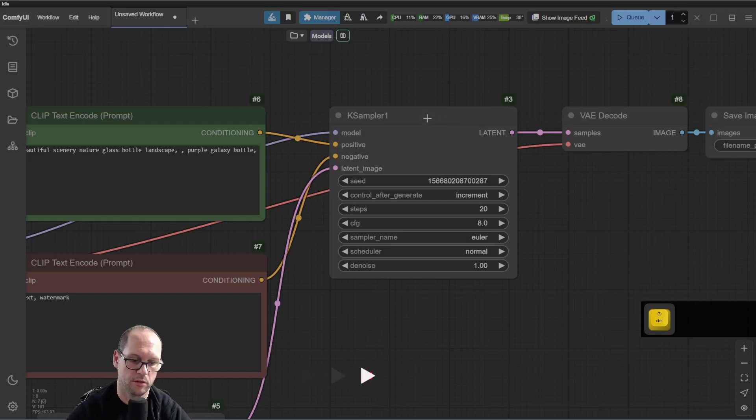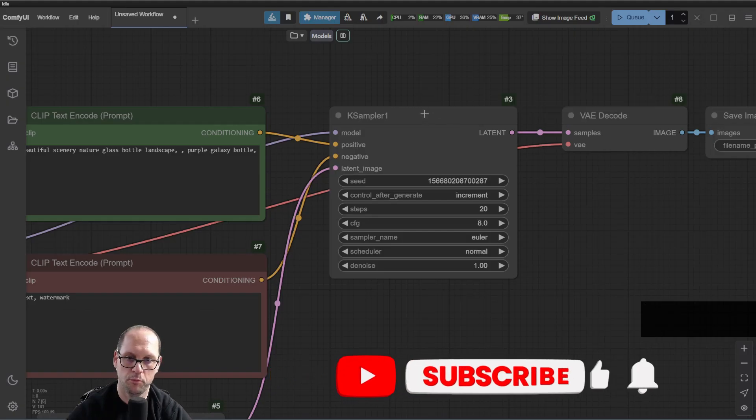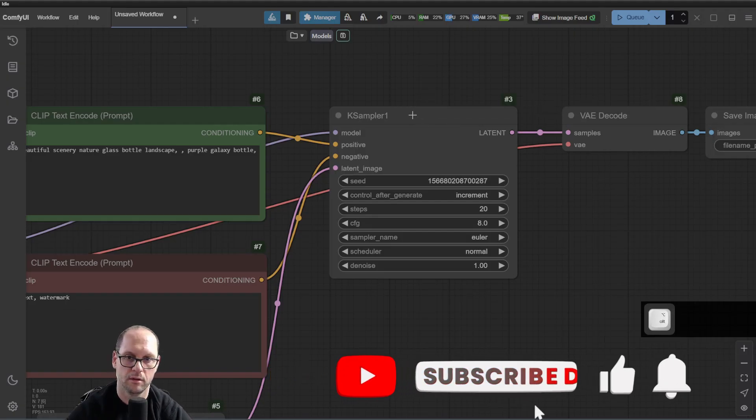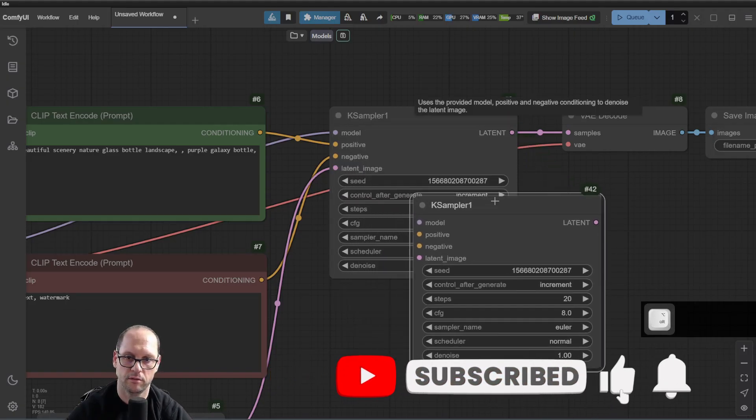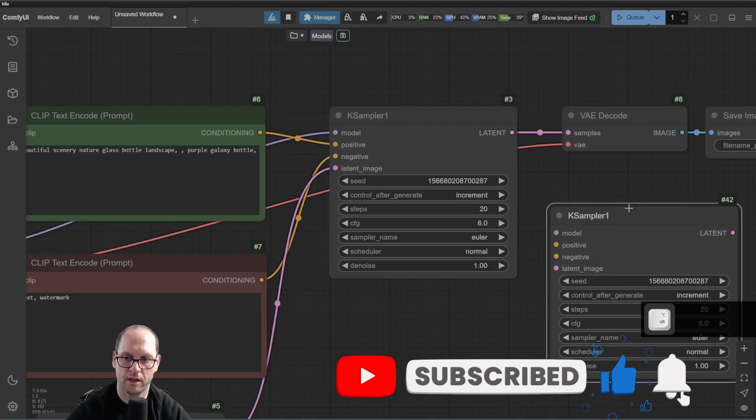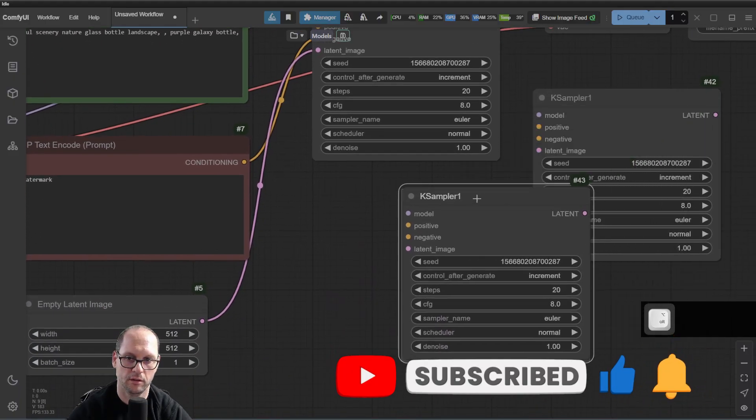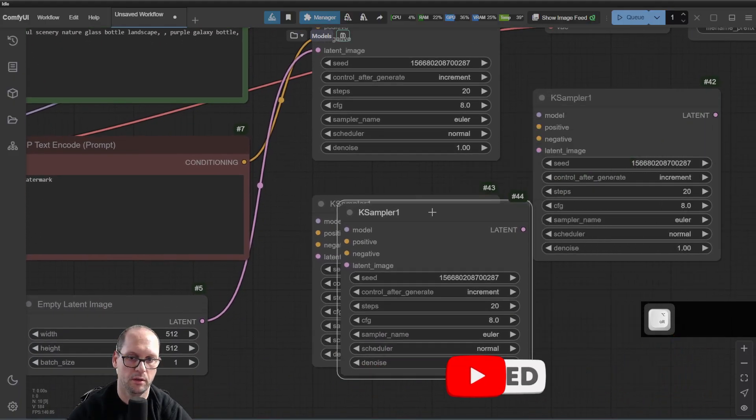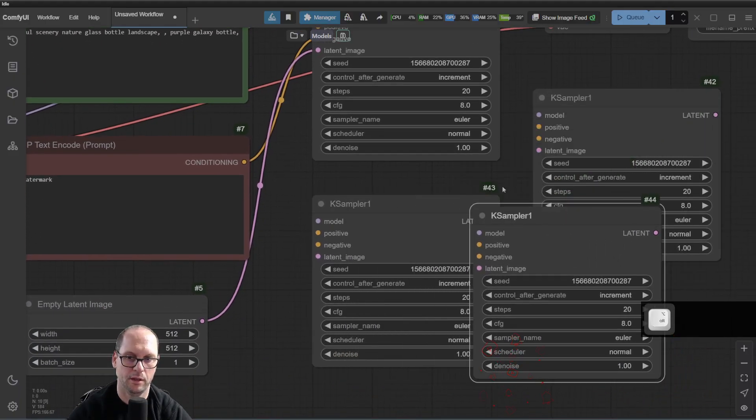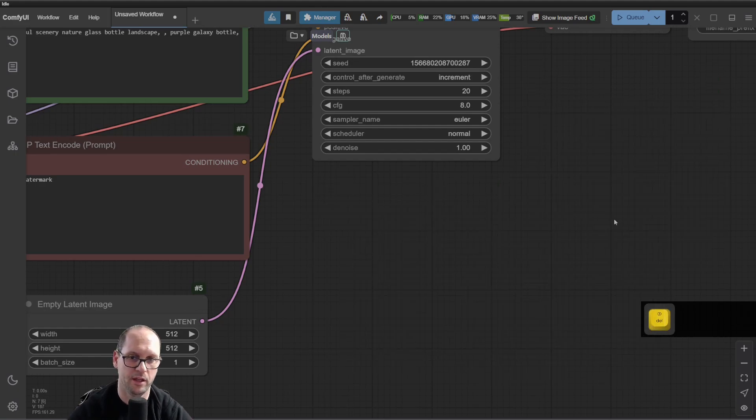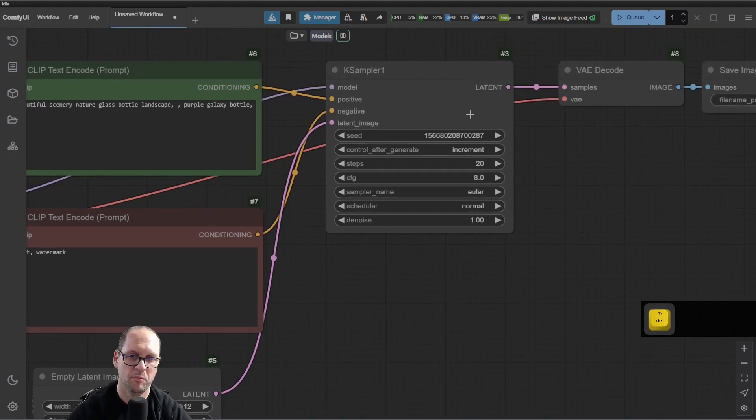Instead, you can just use the Option on Mac or the Alt and just drag it with options. So I can do multiple duplications of it with a very easy way.